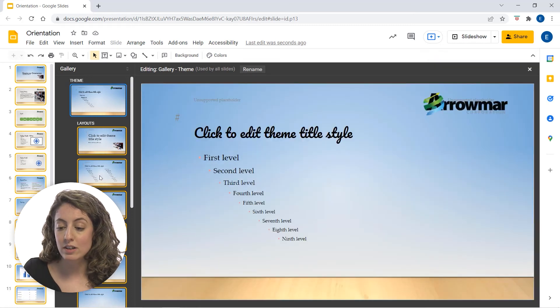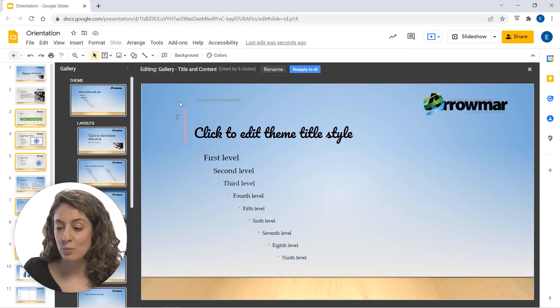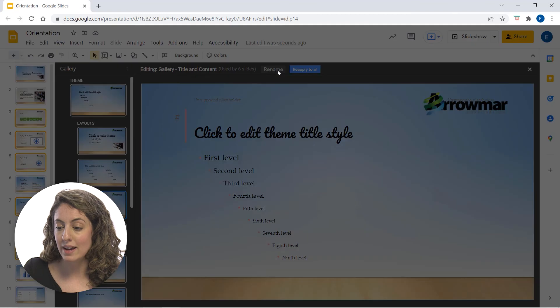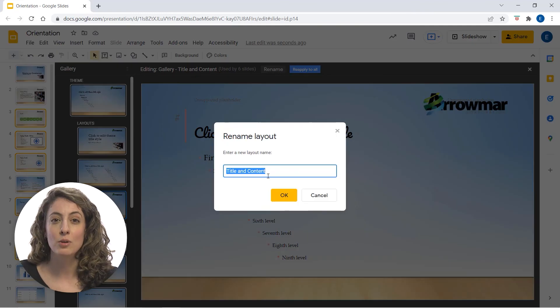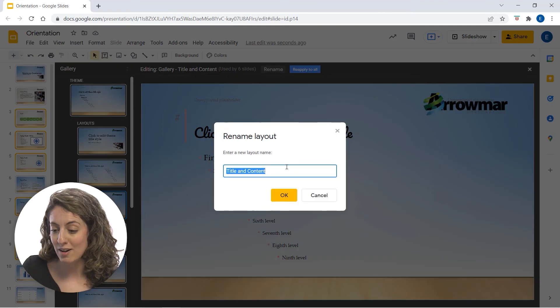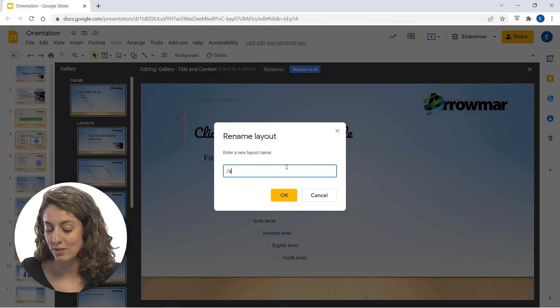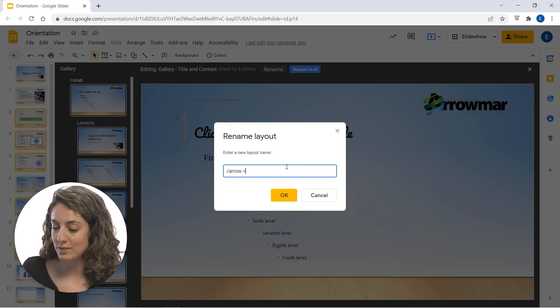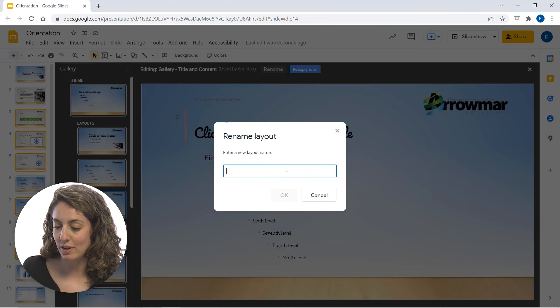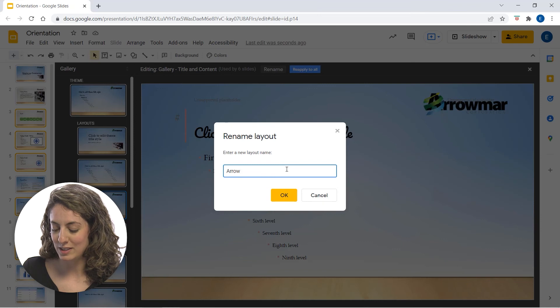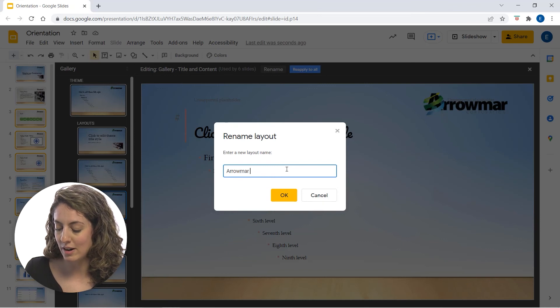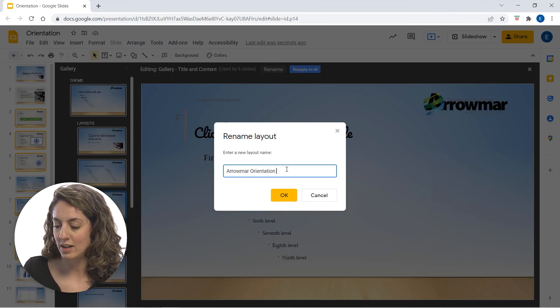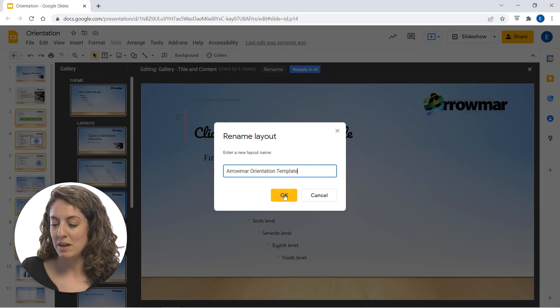So once we are all done here, we can go ahead and rename this so we can easily find this later on. So I can call this my, if I can type correctly, we can call this my Aromar orientation template. And then I'm able to access this theme at a later time.